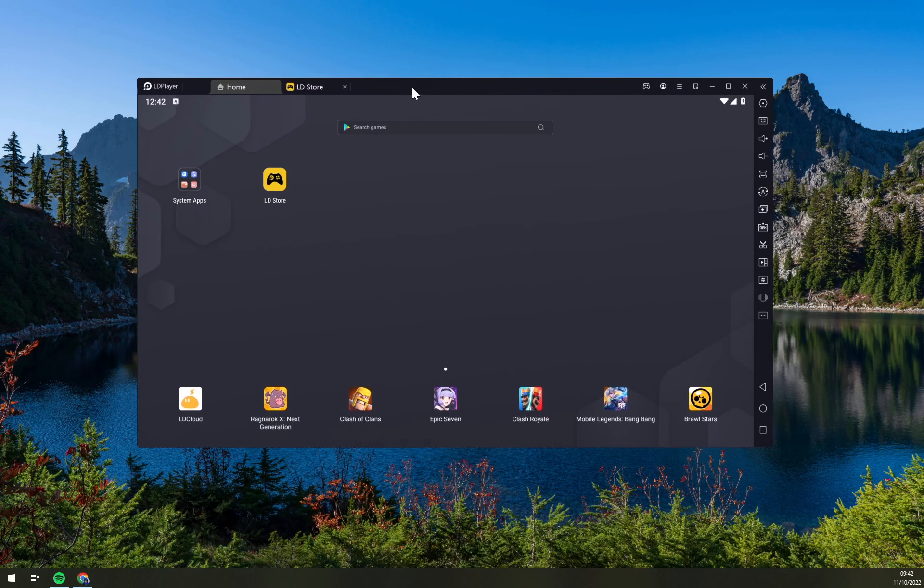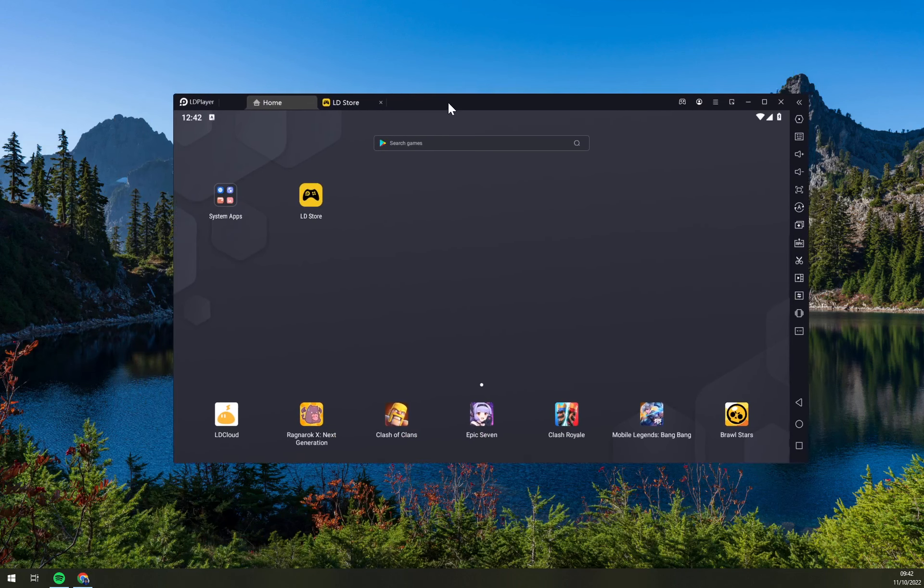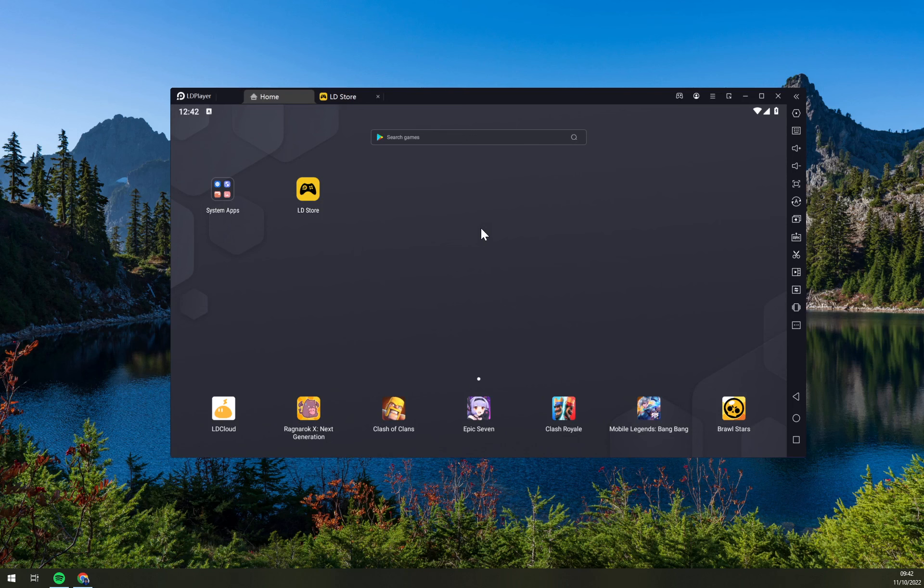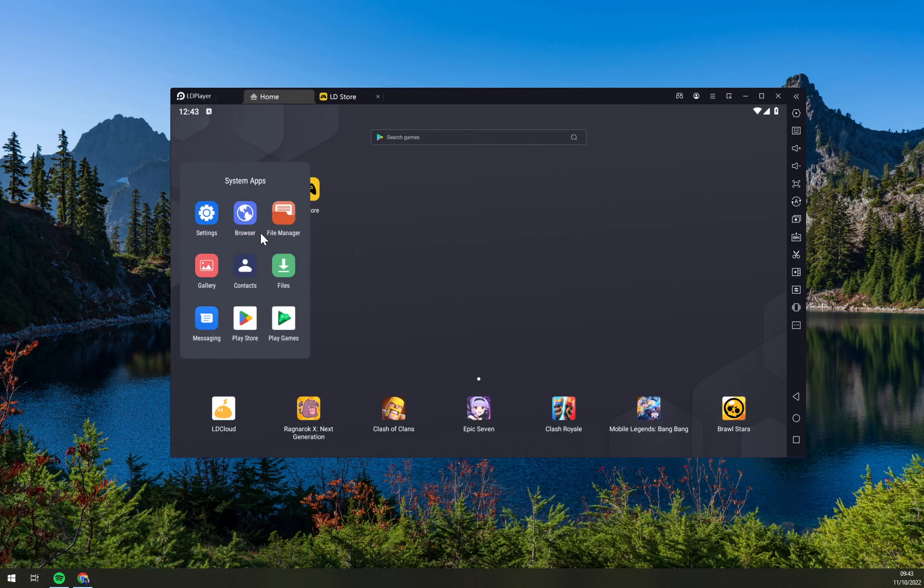This is the actual LDPlayer. First, what we have to do is we have to click on the system apps and then click on Play Store.